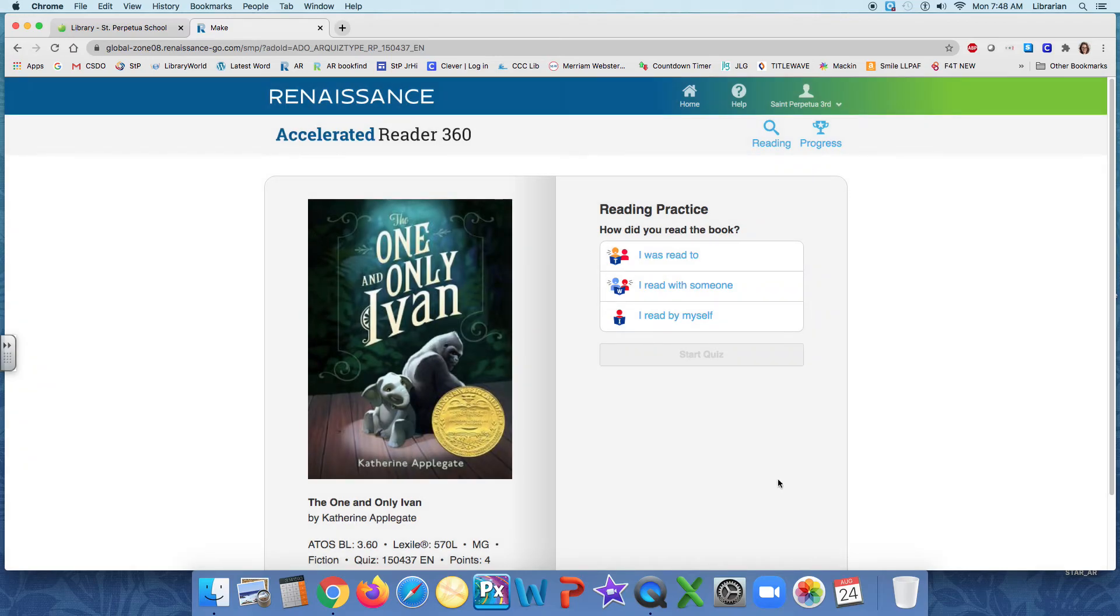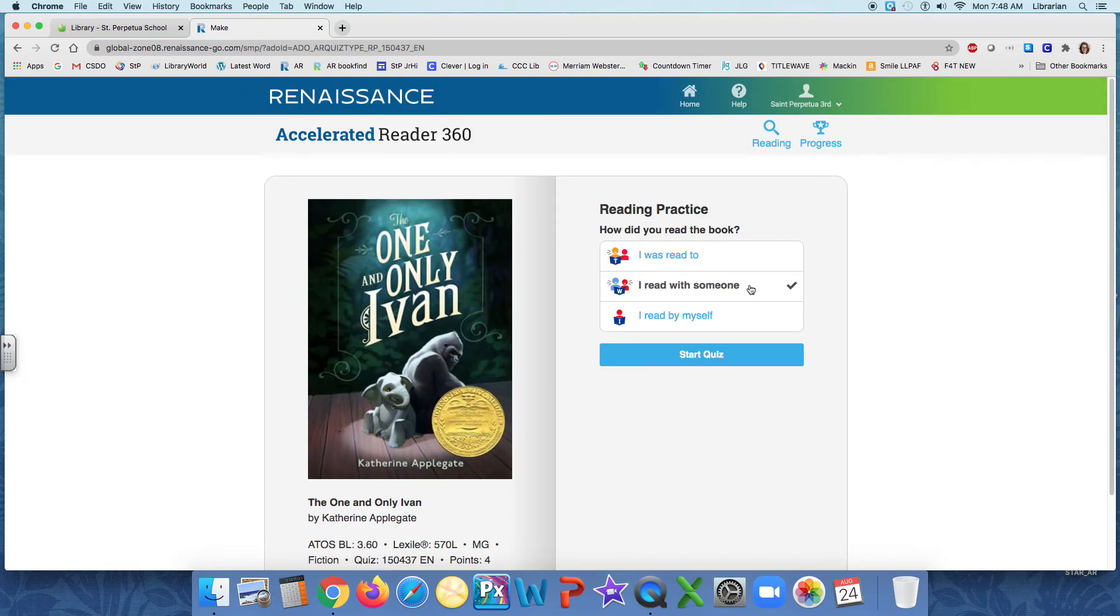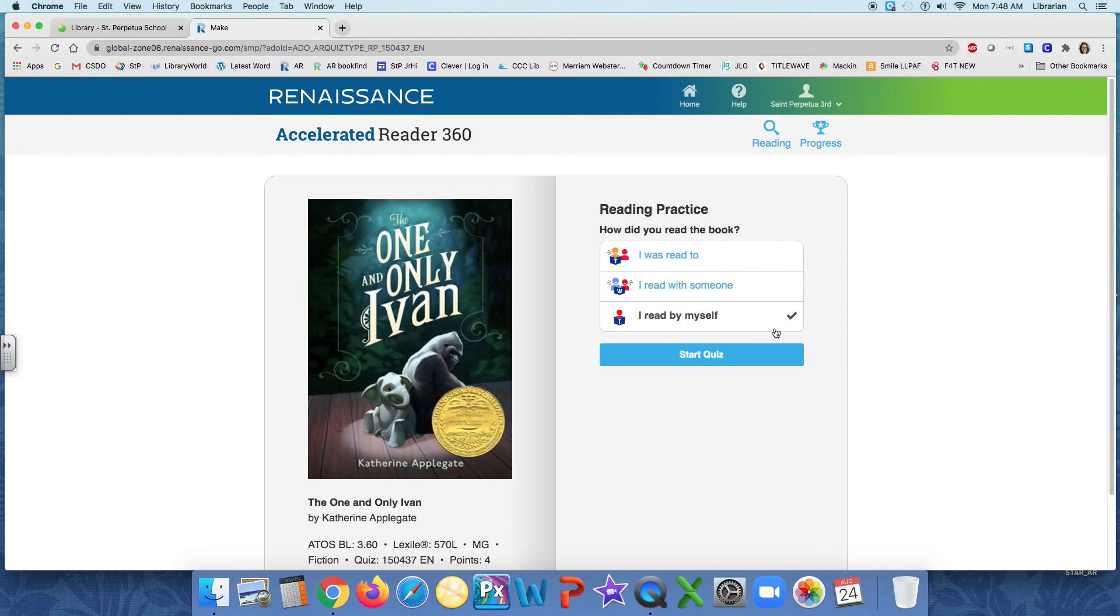And next it's going to ask, how did I read the book? The first choice I was read to. Well, for those of you in third grade right now, Mrs. Banchero is reading the one and only Ivan to you. So you would click this box. I was read to. If you read with someone, maybe you read with a parent, or maybe you read with a reading specialist, you would click this box. I read it with someone. And if you read it by yourself, like I did, I read the one and only Ivan by myself, then I would click this box. And then I will click start quiz.